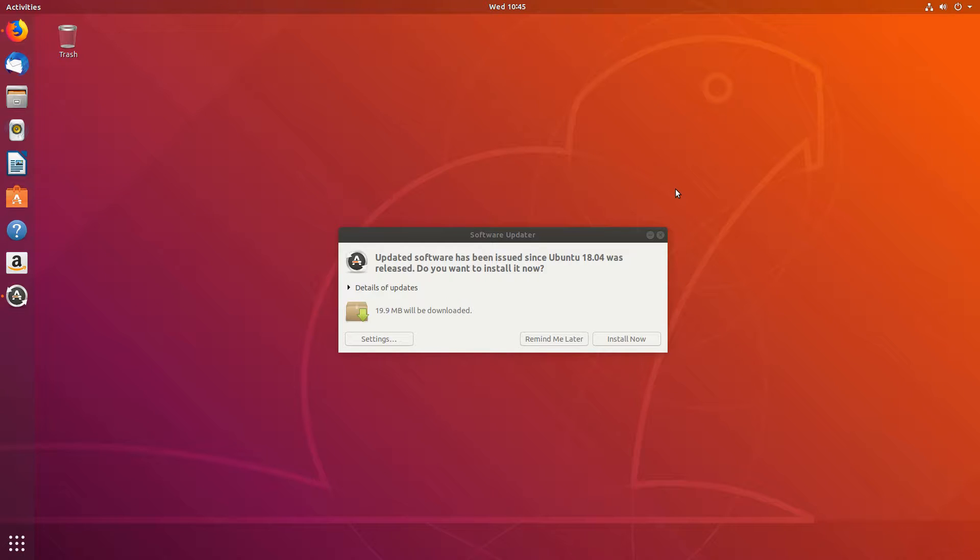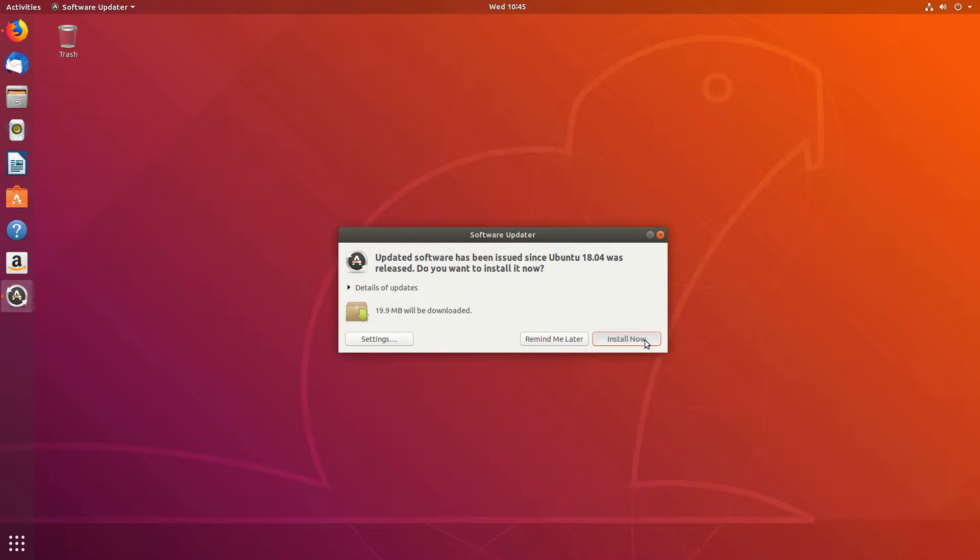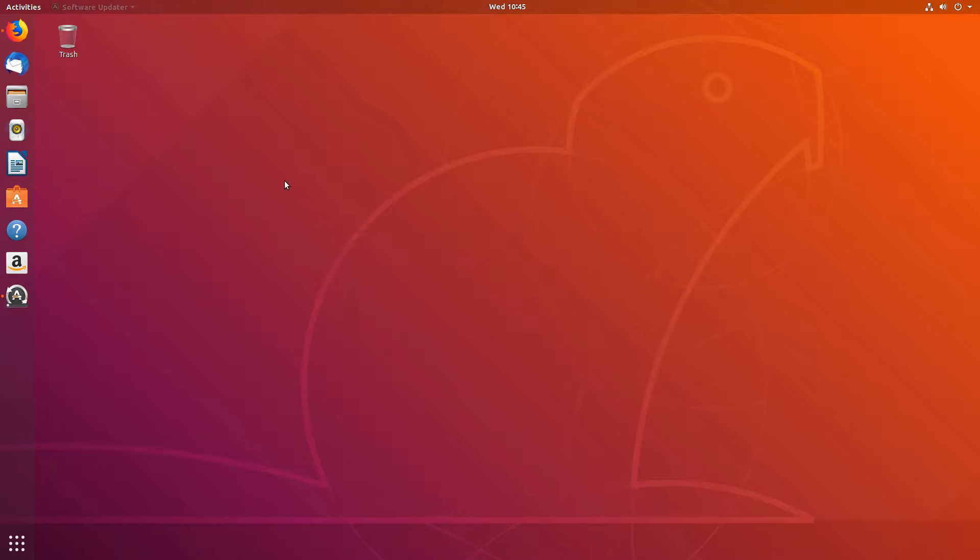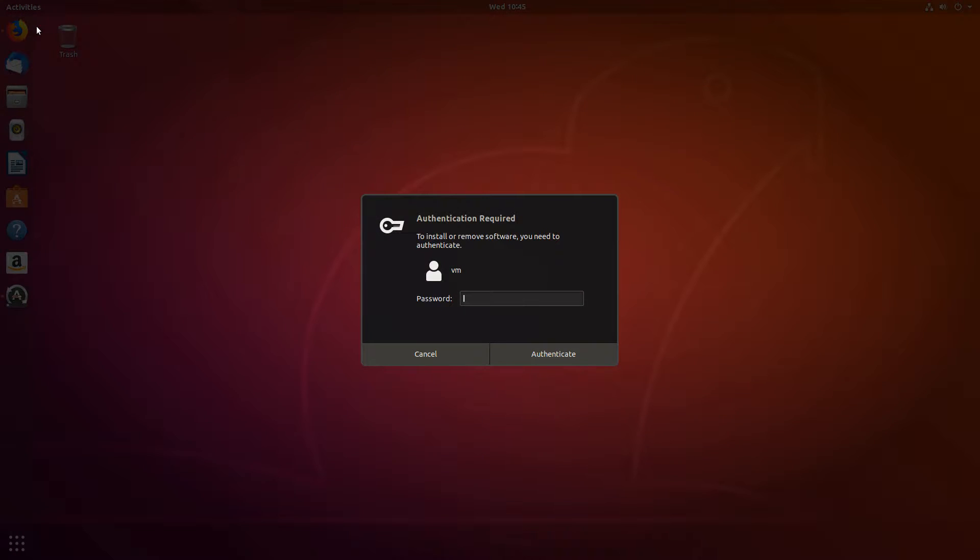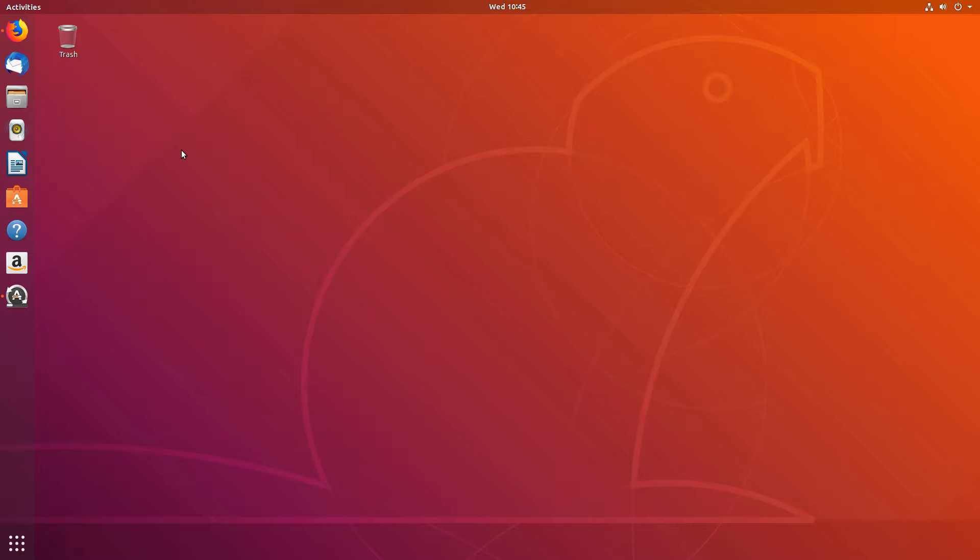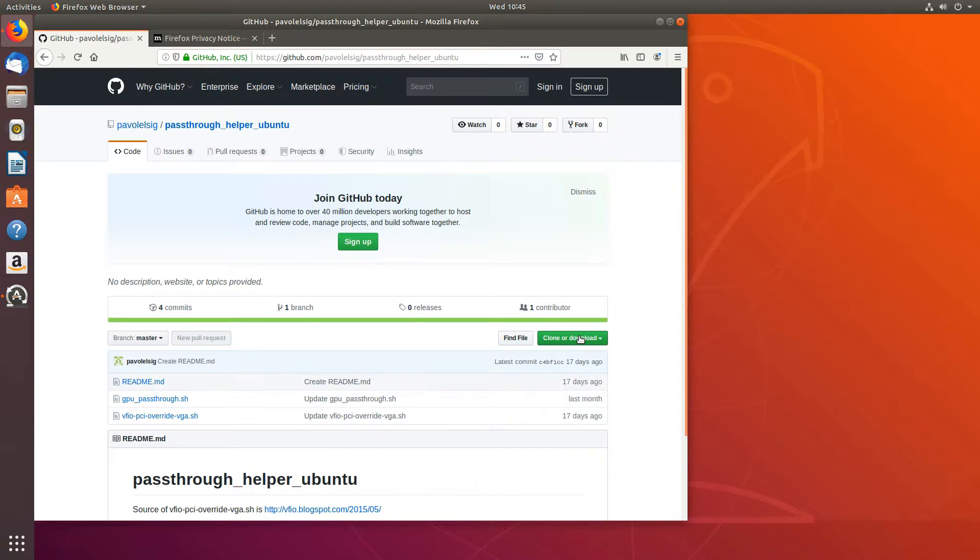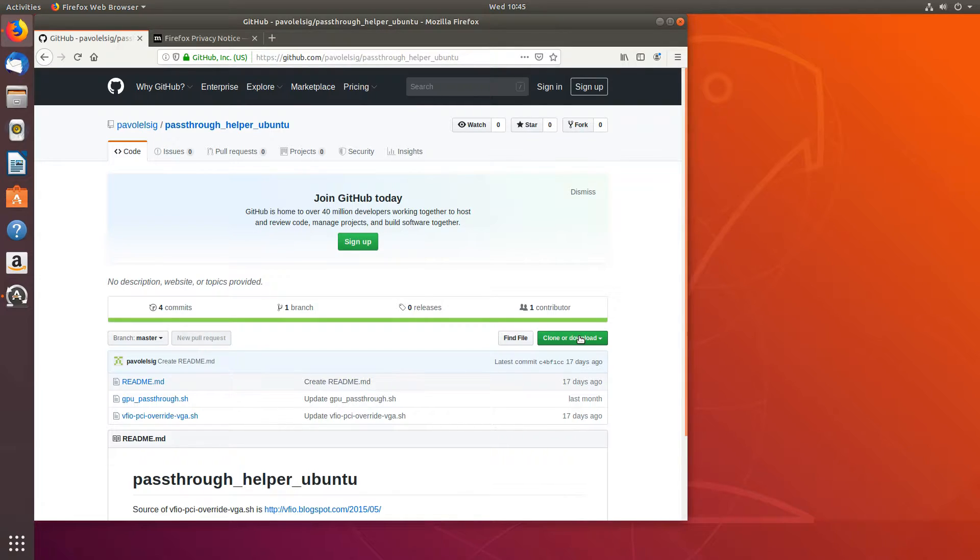Let's update our Ubuntu installation. To get started, make sure your virtualization extensions are enabled in BIOS: VT-D and VT-X for Intel, or IOMMU and SVM for AMD. The names might differ depending on your motherboard manufacturer.